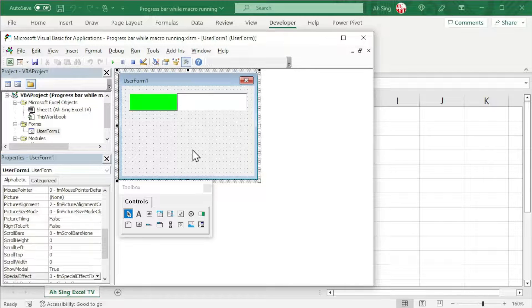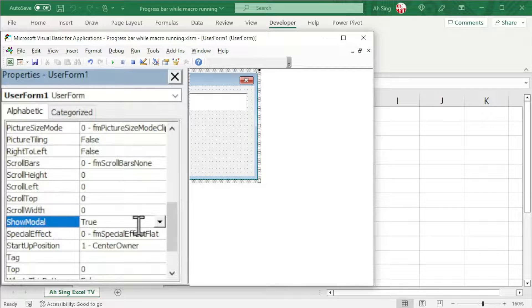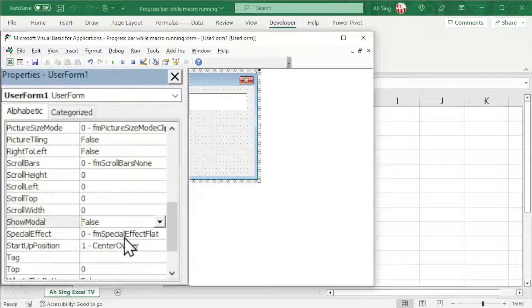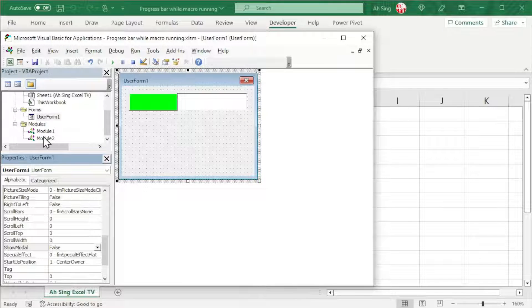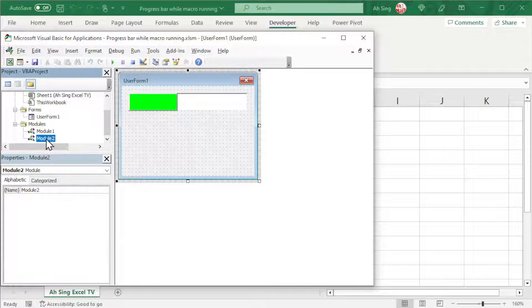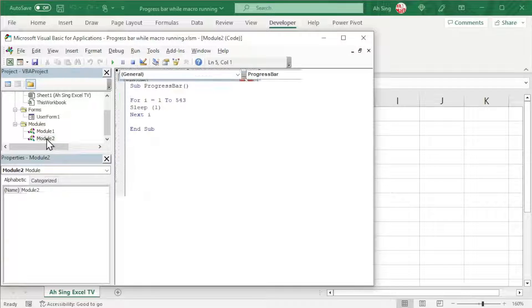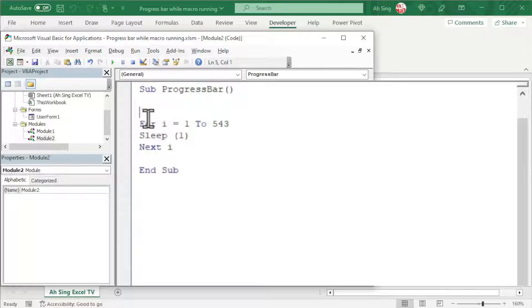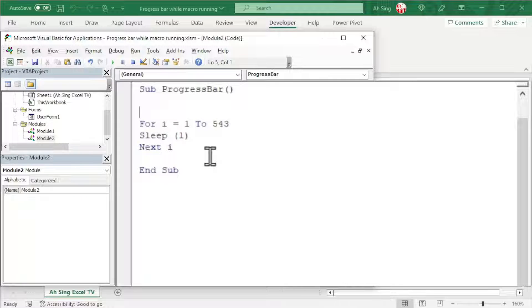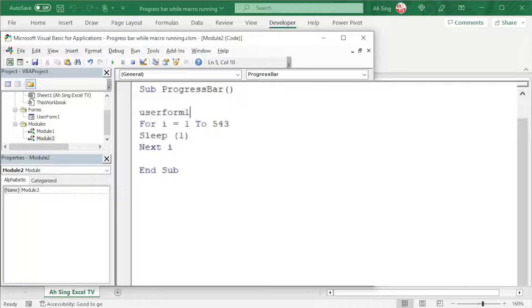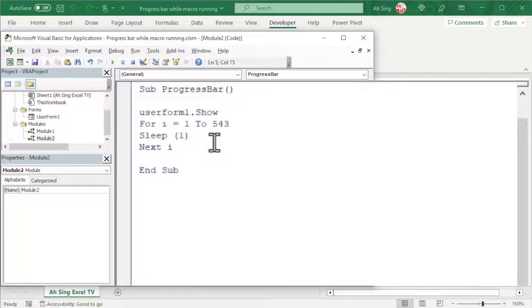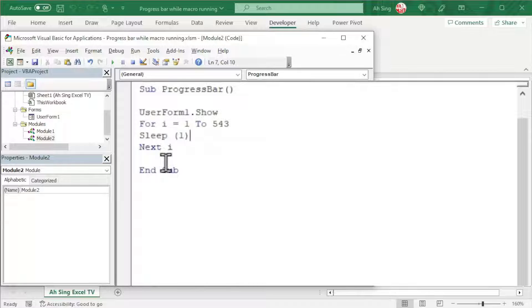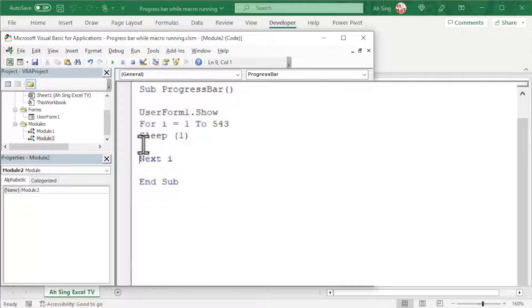Click on the user form and we should remember to change the ShowModal to false. And we can now write the code. Double-click on the module or any procedure that we wish to show this progress bar. To show the progress, we must first call the user form. Before the task is started, we should call the user form. So we have UserForm1.Show. And the progress should be updated within the loop. The code should be placed before the next round, which means that it's here.